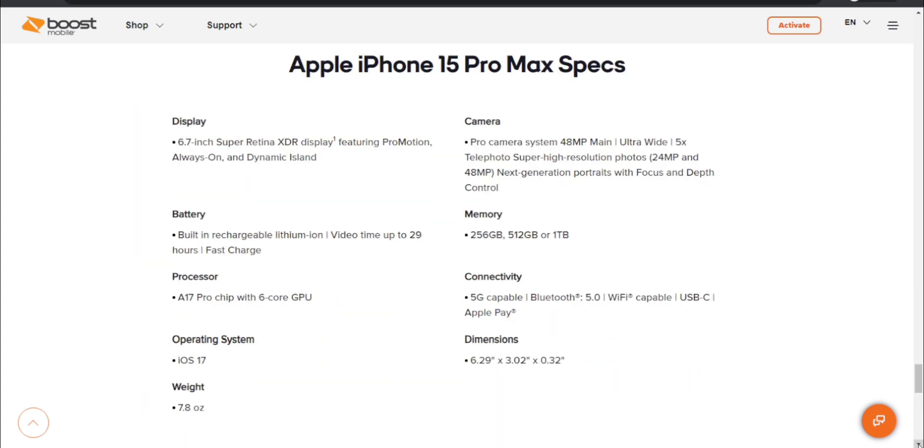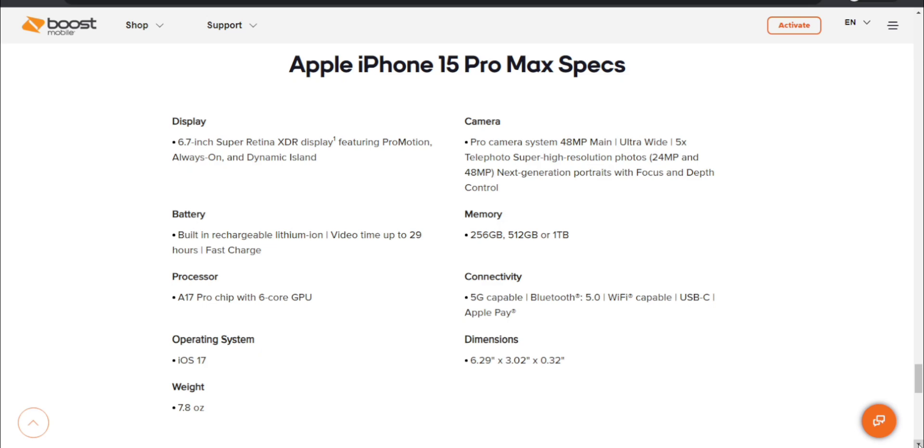Specs. The iPhone 15 Pro Max has a 6.7 inch Super Retina XDR display featuring ProMotion, always on, and dynamic island. Battery built-in rechargeable lithium-ion battery, video time up to 29 hours, fast charge. Processor A17 Pro chip with 6-core GPU. It has iOS 17. The iPhone 15 Pro Max weighs 7.8 ounces. Cameras, pro camera system, 48 megapixel main camera, ultrawide, 5x telephoto. Super high resolution photos, next-gen portraits with focus and depth control. Memory 256 gigs, 512 gigs, and 1TB. Boost mobile only offers the 256GB version for the iPhone 15 Pro Max which is interesting.